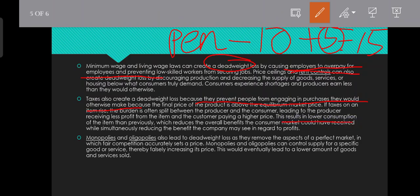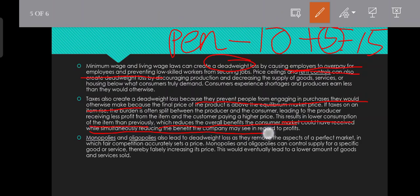This results in lower consumption of the item than previously, which reduces the overall benefits the consumer market could have received while simultaneously reducing the benefits the company may see in regard to profits.